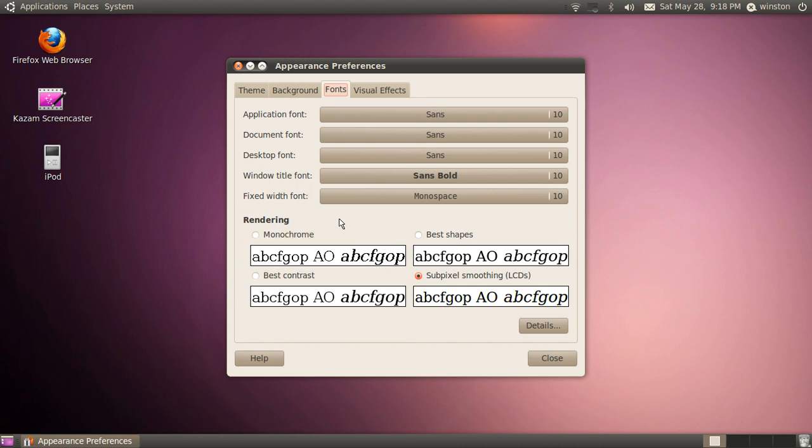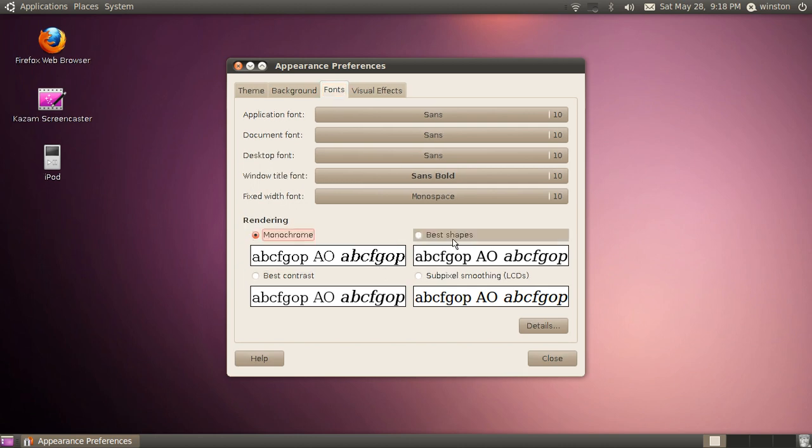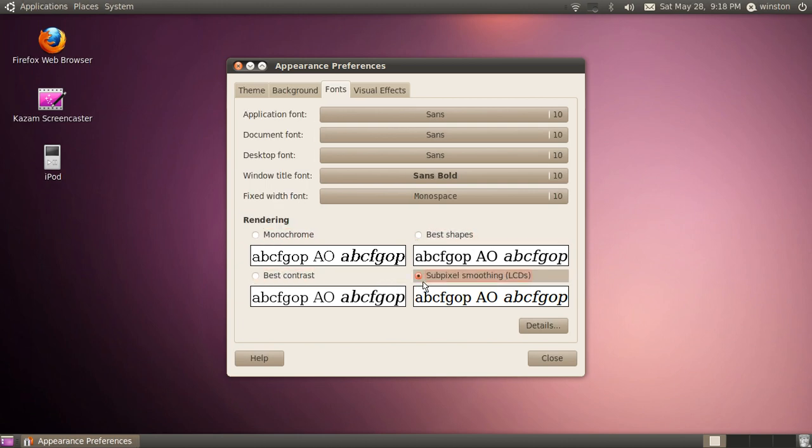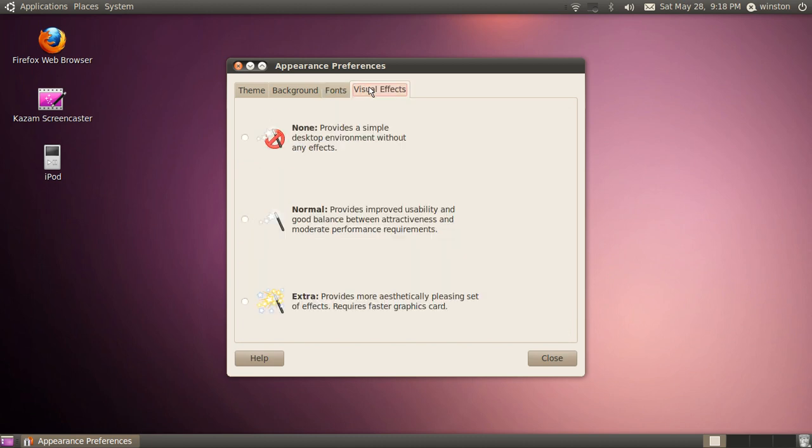You can also change your font rendering: monochrome, best shapes, best contrast, and subpixel smoothing. You can also change your visual effects. It will come preloaded with normal, but you can change it to none or extra.